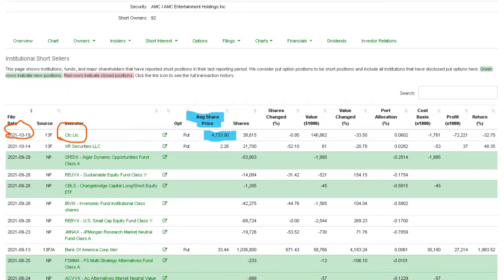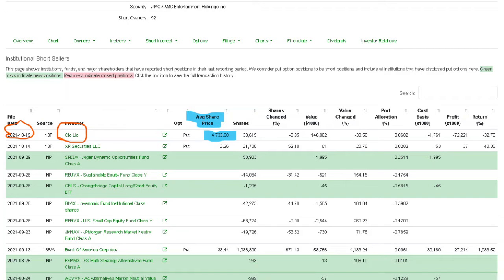Just like this one with XR Securities - it's not $61 in value, it's $61,000 in value. So the value here for CTC would be $146,862,000. You take that and divide it by their shares, 38,615, and it comes out to about the average share price. So the math works.